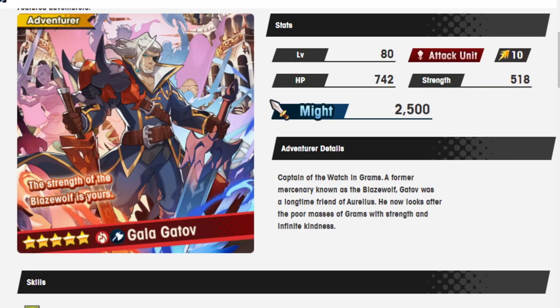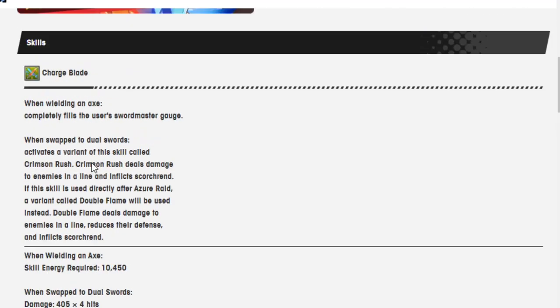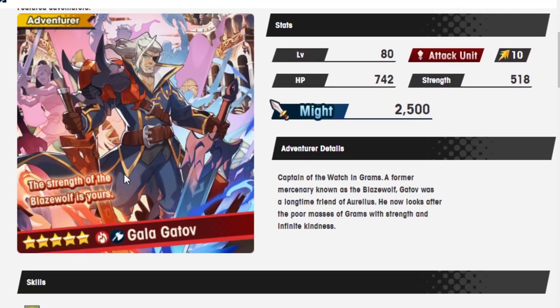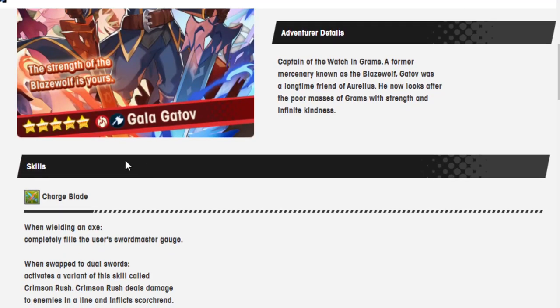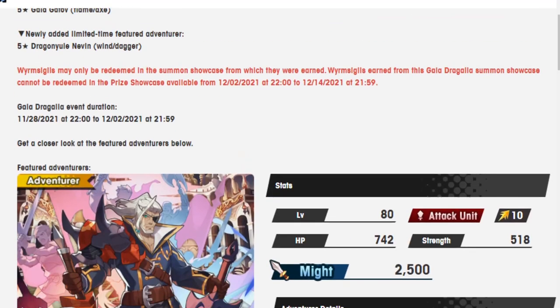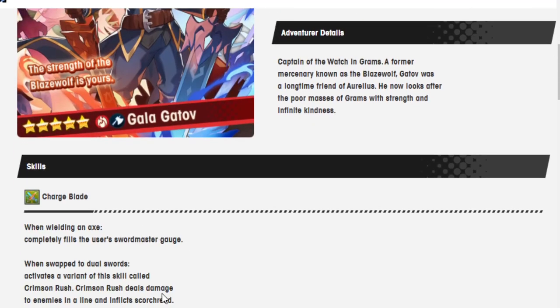Gala Gatav, the strength of the Blazewolf is yours. Captain of the Watch in Grams, a former mercenary known as the Blazewolf. He now looks after the poor masses of Grams with strength and infinite kindness. This is the face of a man who has infinite kindness in him. He is actually a very nice man. He is, in fact, an axe unit. Where are his swords? Let's find out.